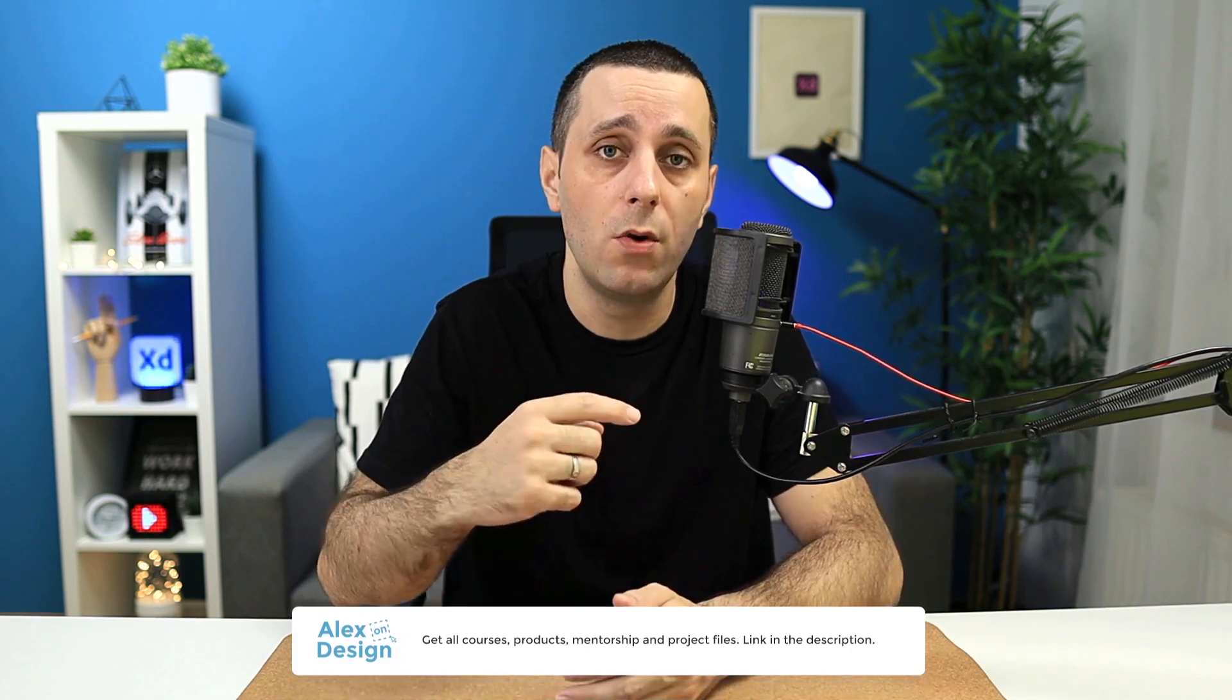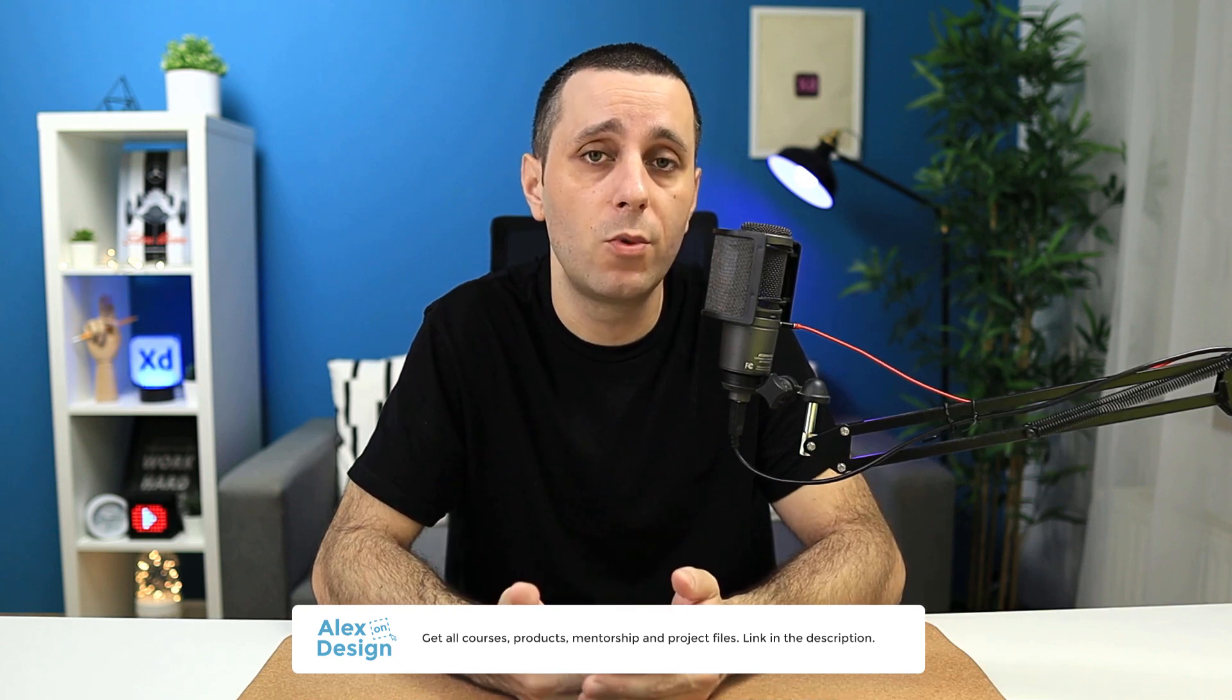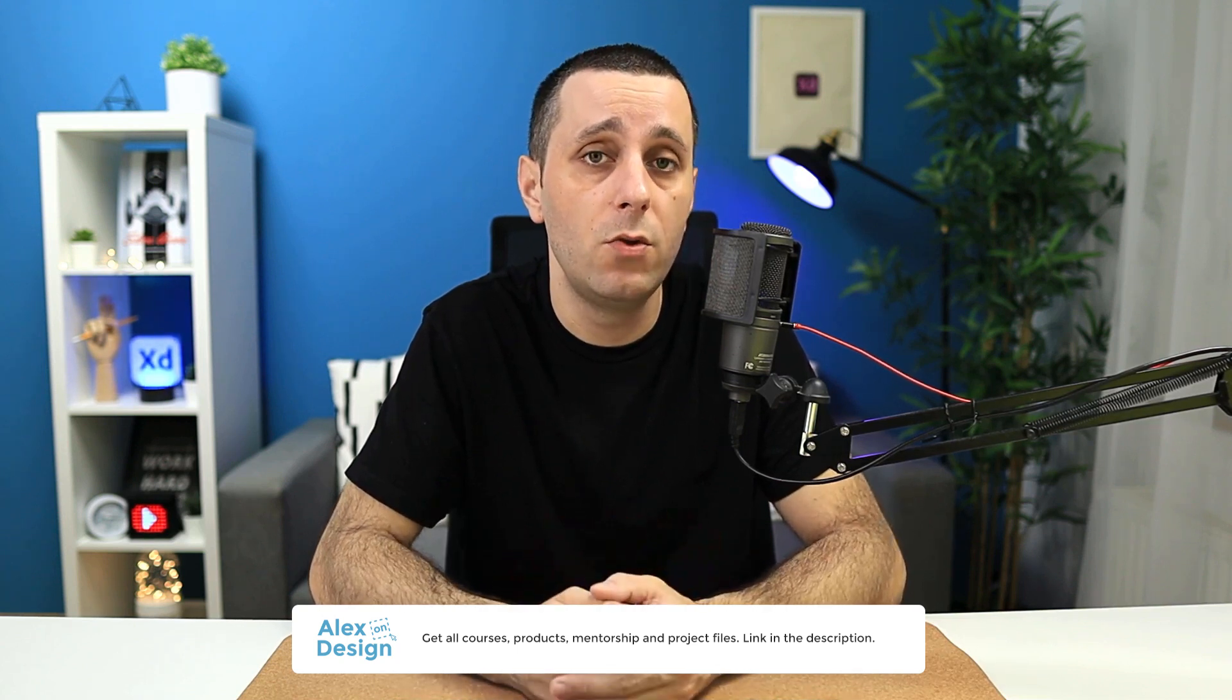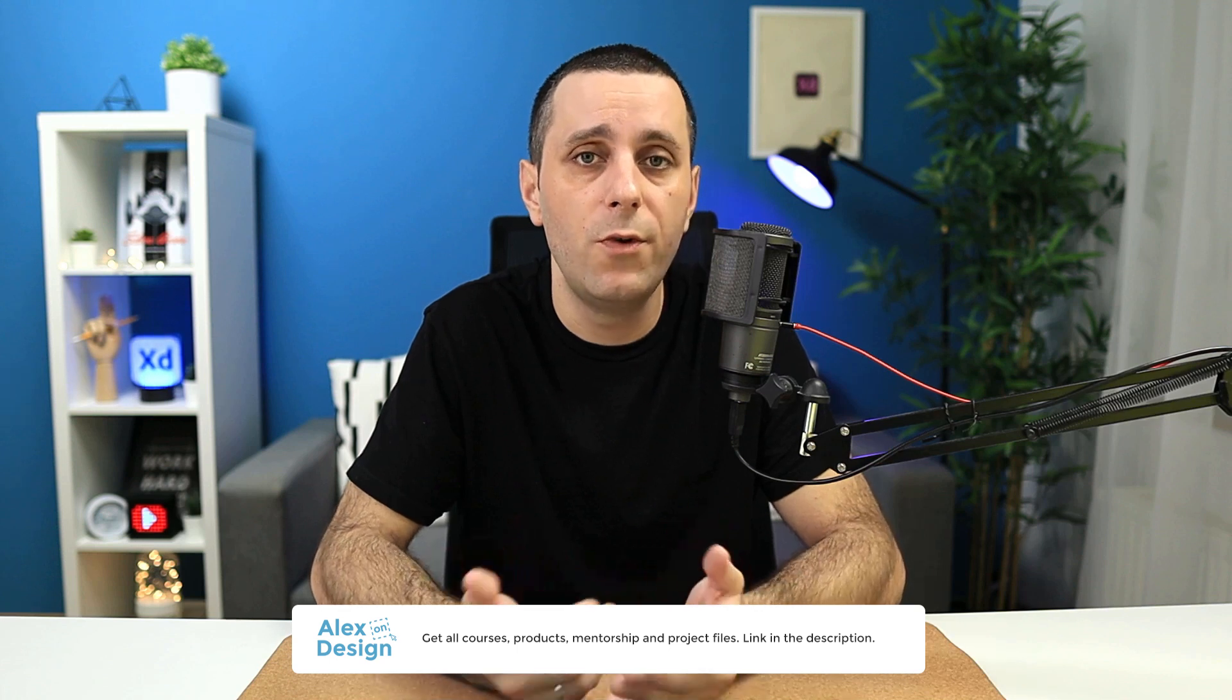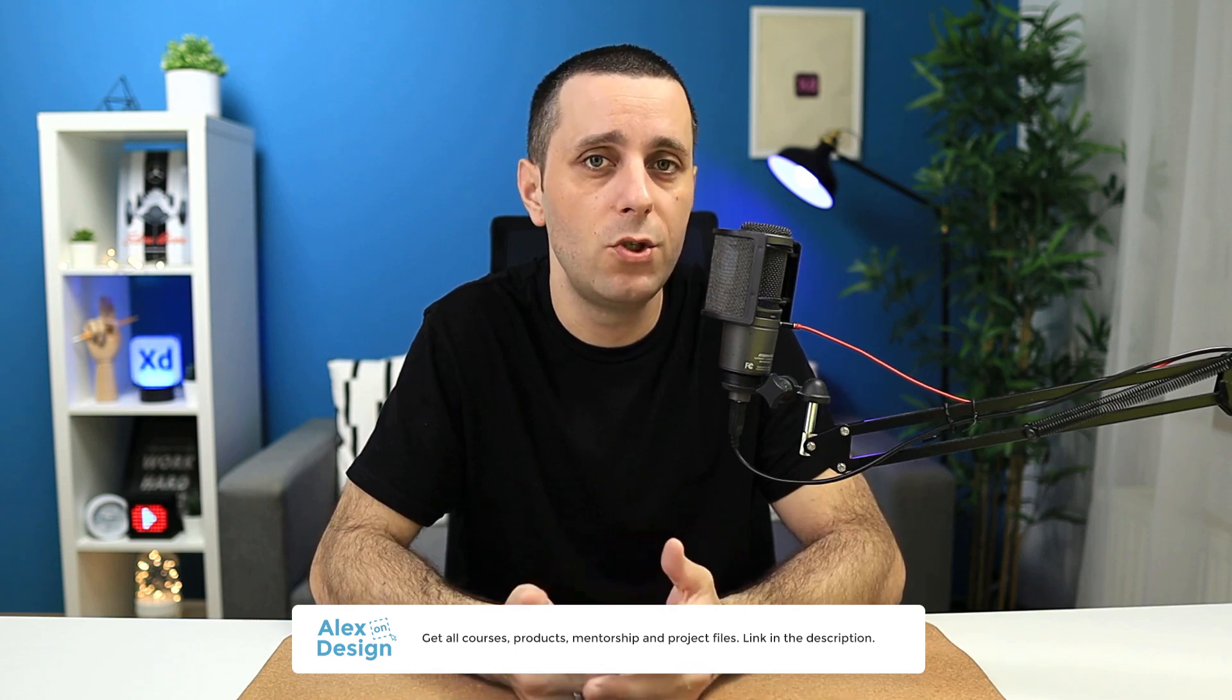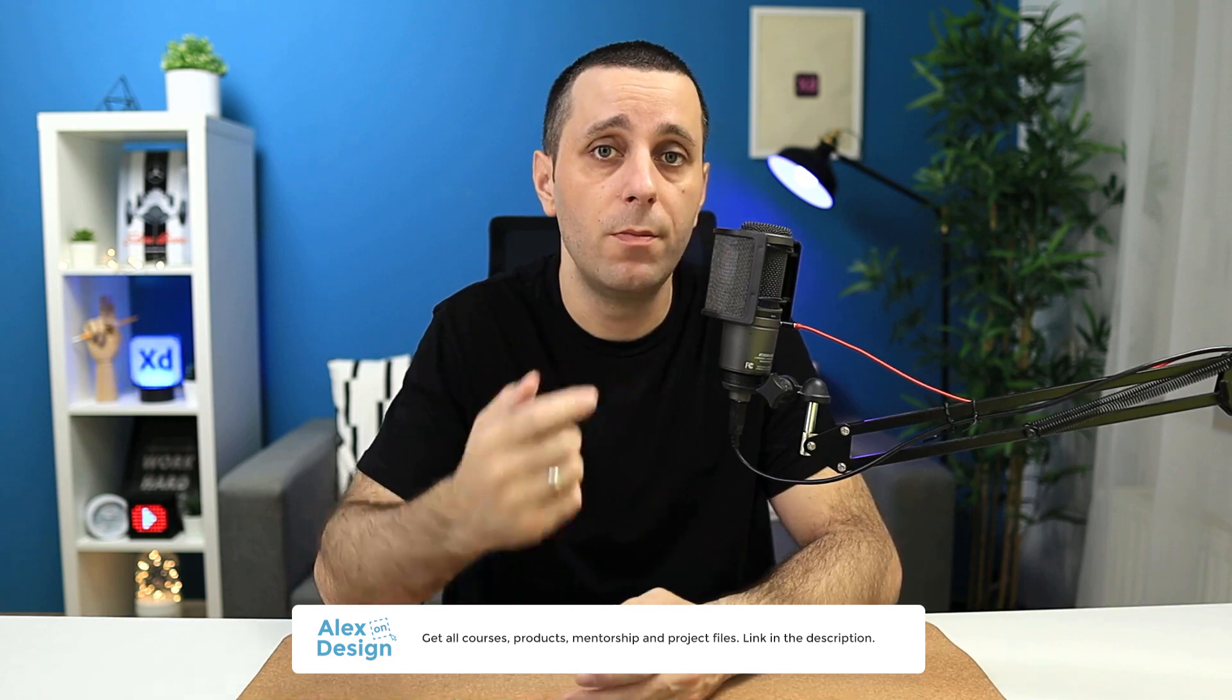Hey designer, Alex here, welcome to the channel. Before we jump into today's video, make sure to check out my membership. Link is going to be down in the description below. Membership includes all of my courses, digital design products, prior access to the Facebook group, practice files for my YouTube tutorials and so much more.